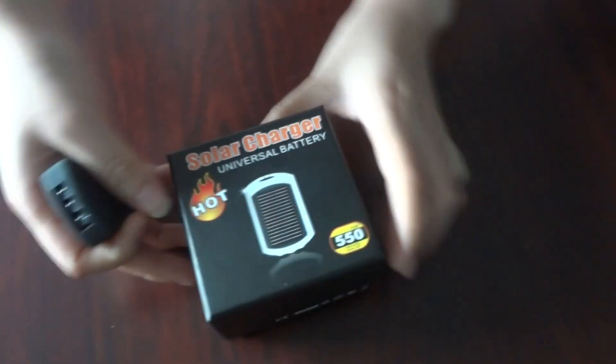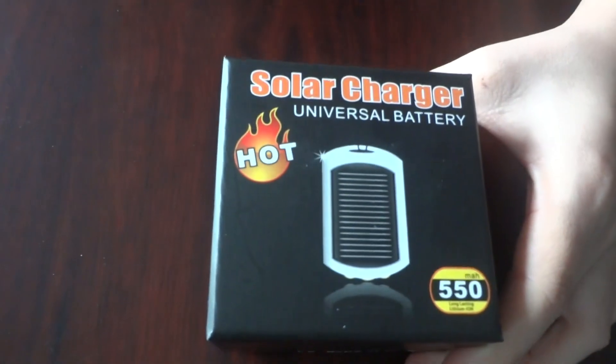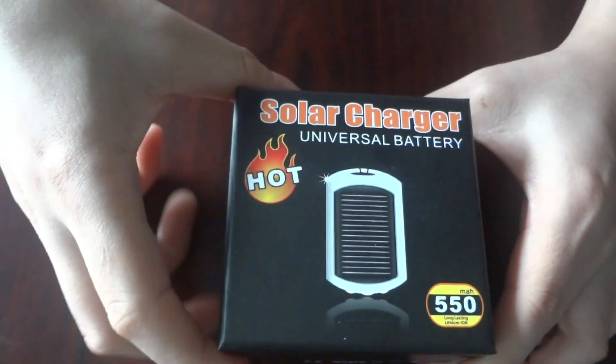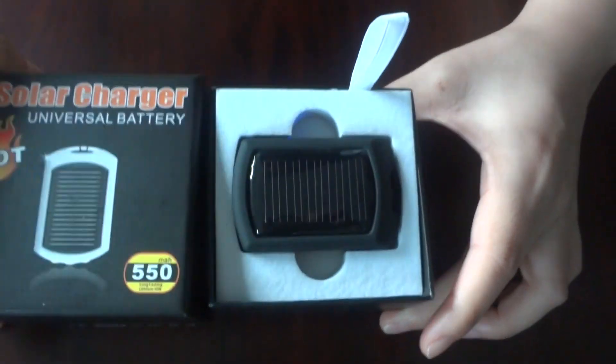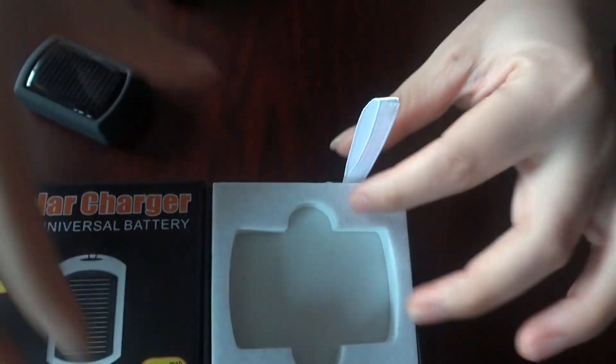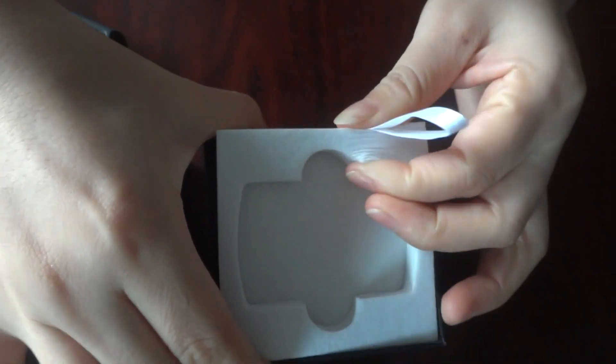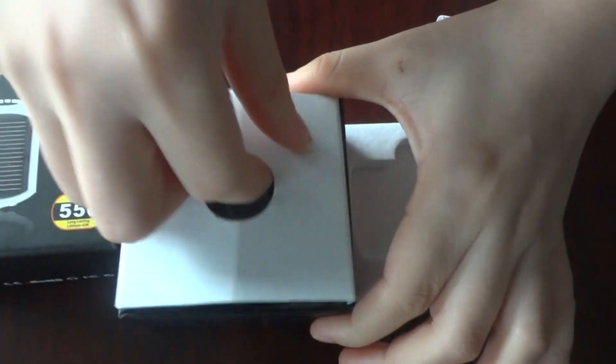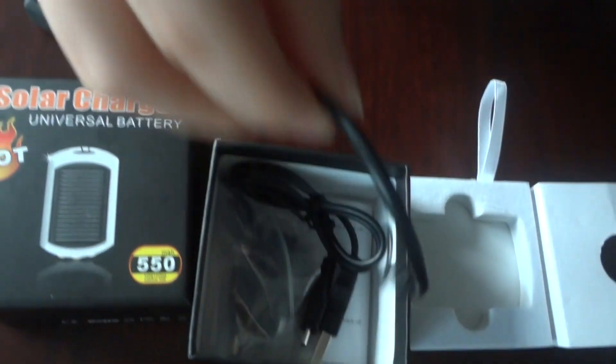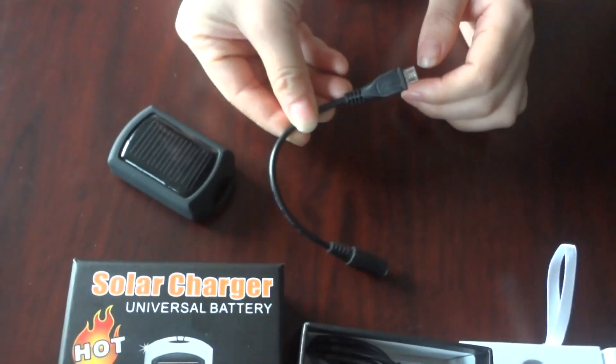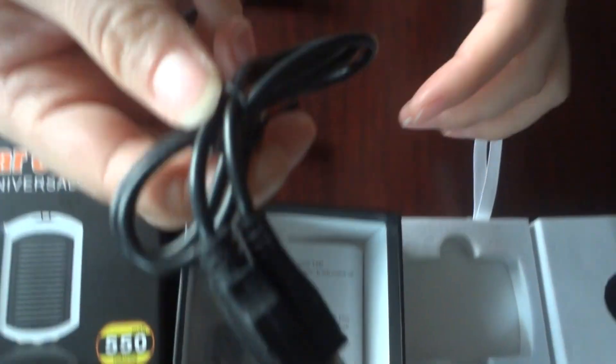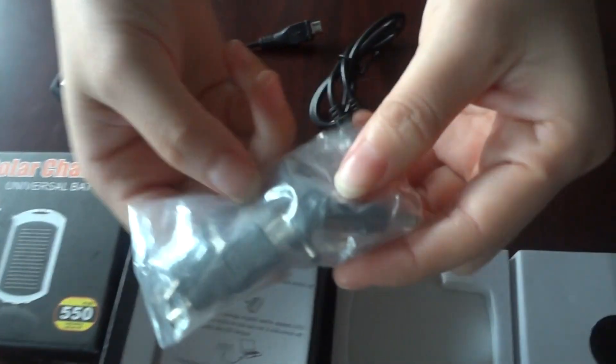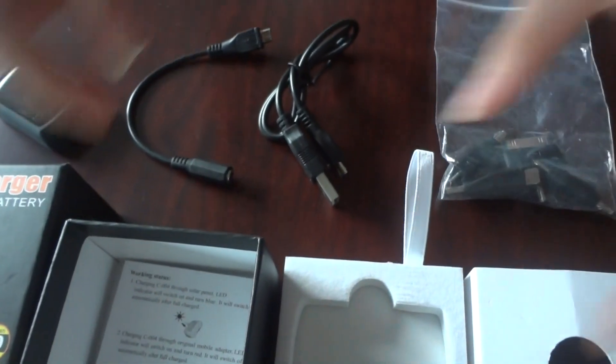Let's see the packing details. This is the gift packing box. Let's open it. Easy-taking design. Look. One connector wire and one USB cable and four adapters. Also, English manual.